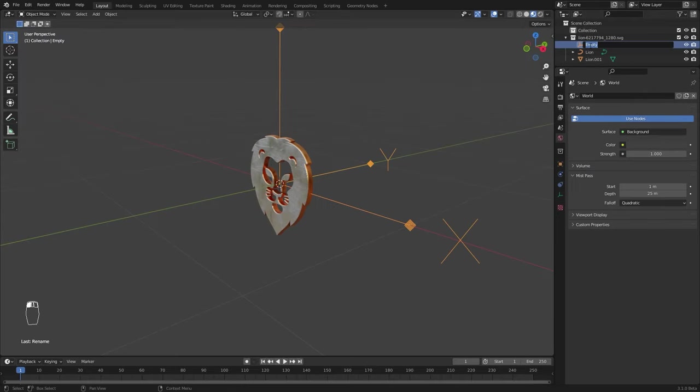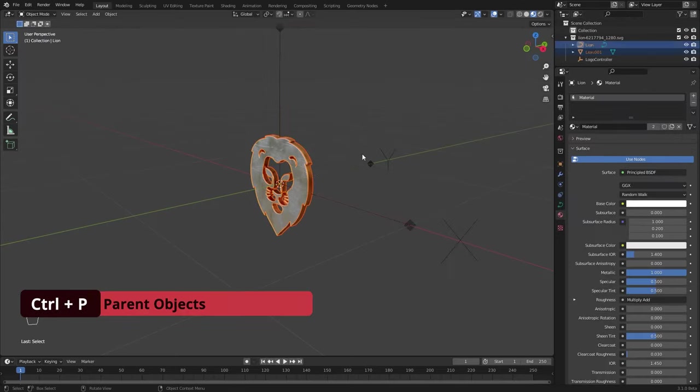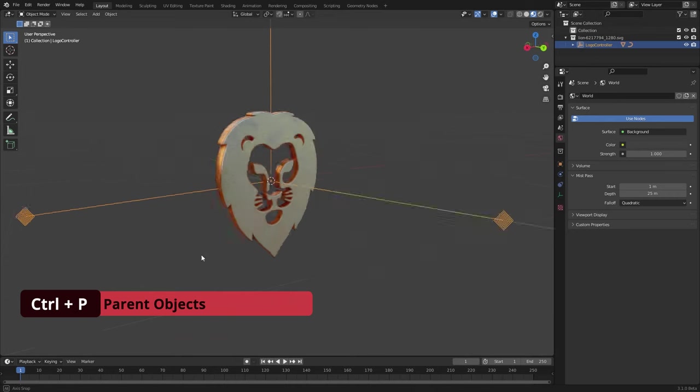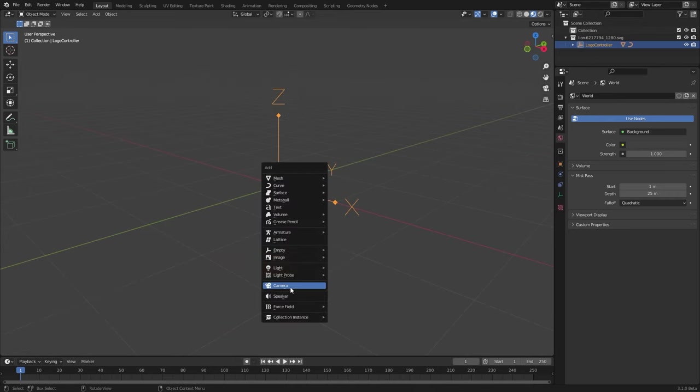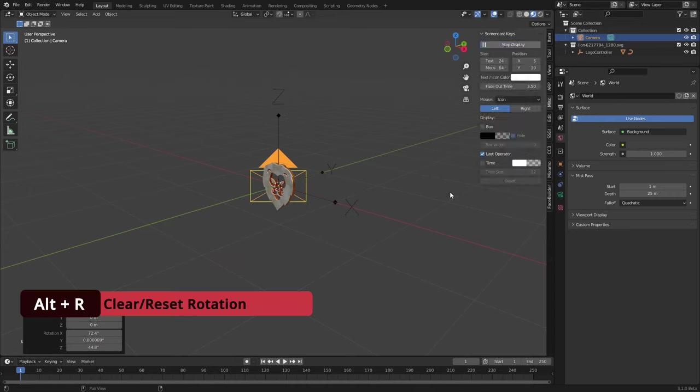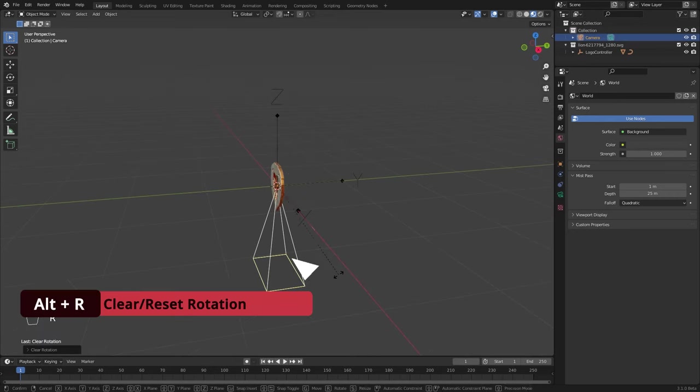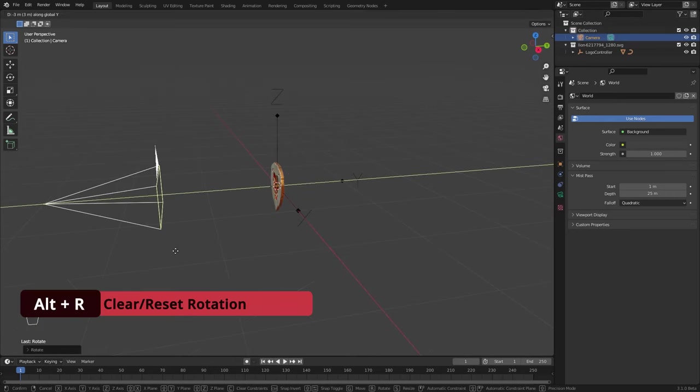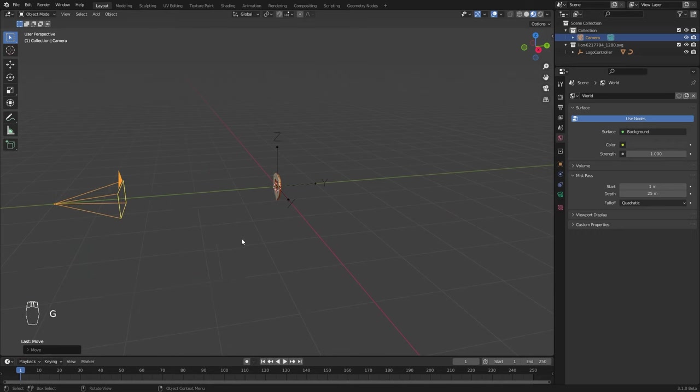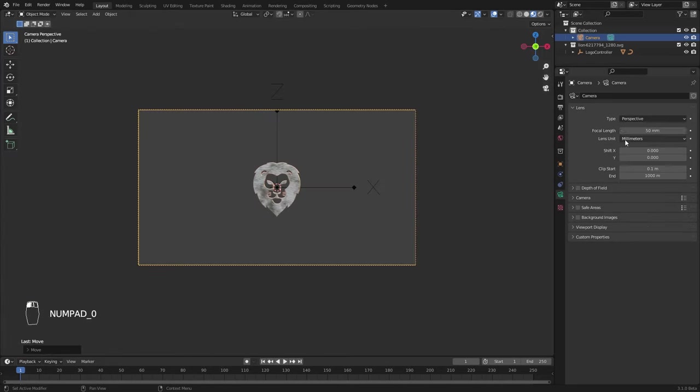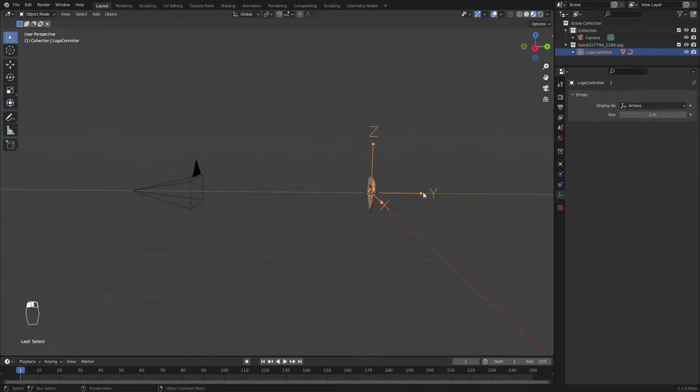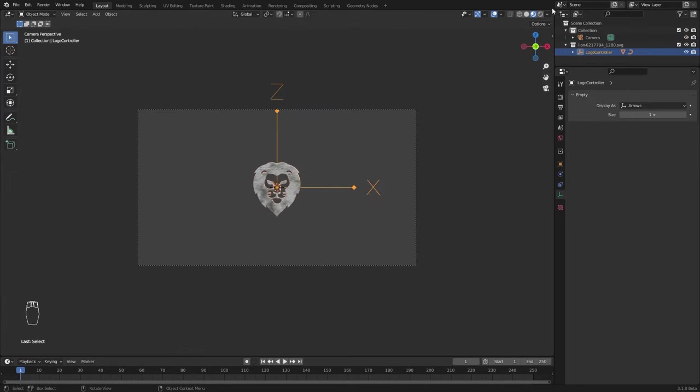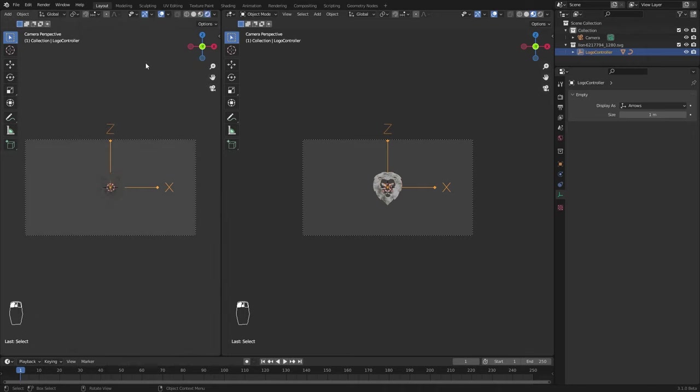Now, add an empty and parent these two objects to it. Add a camera, clear its rotation and rotate it minus 90 degrees on X axis and place it appropriately. I change the focal length to 24mm.